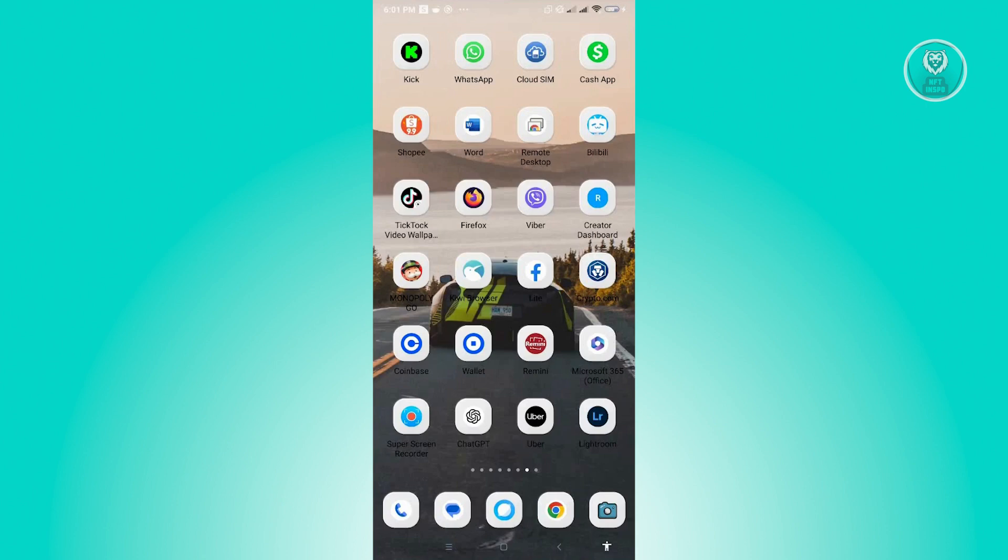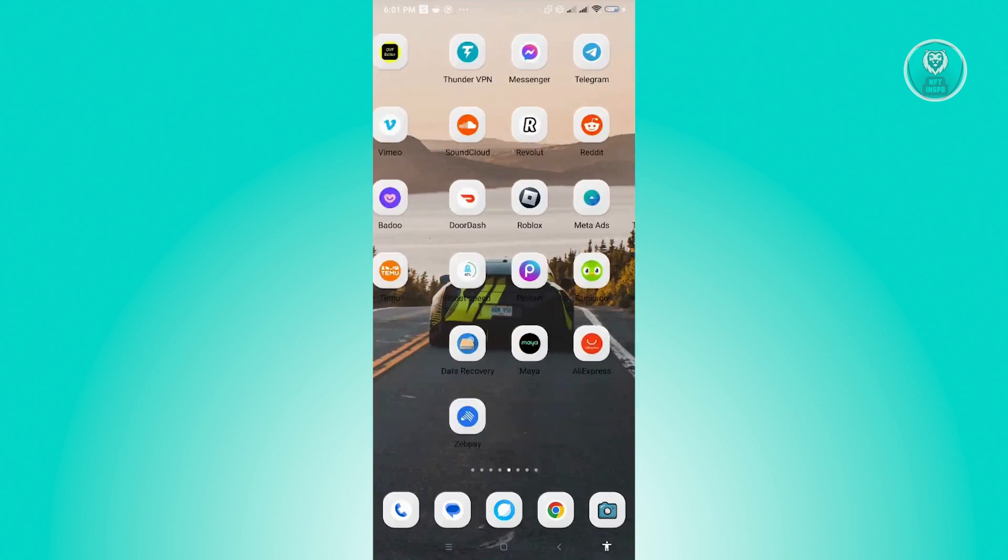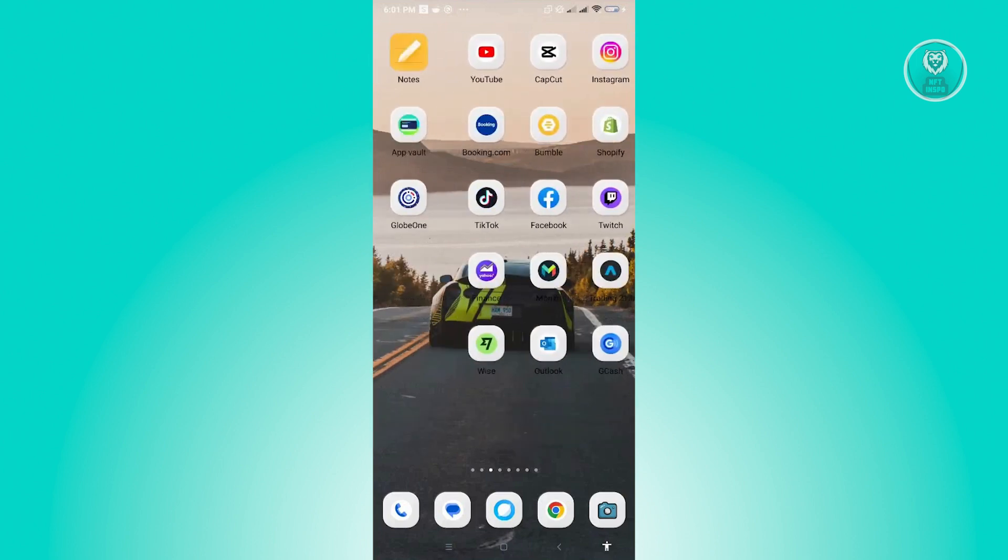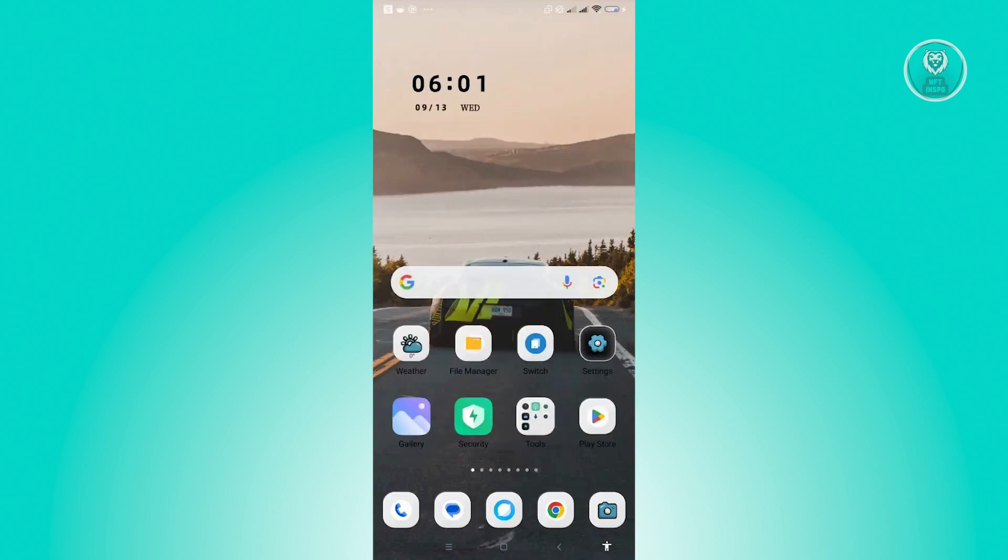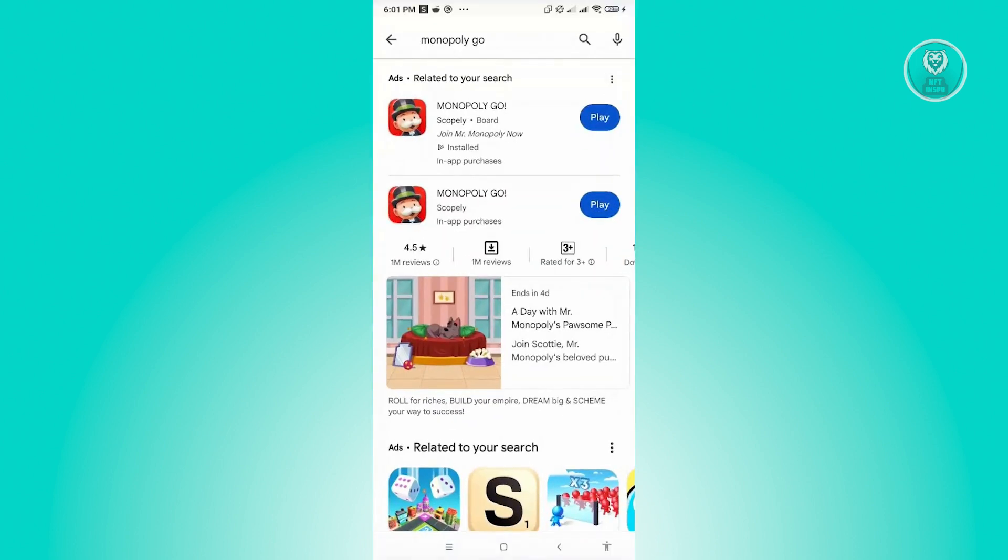The first thing you want to do is ensure that you have the latest updates from Monopoly Go. Go ahead and go to Google Play Store and see if there are any updates for Monopoly Go. Install that and see if that solves your issue.